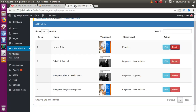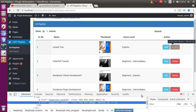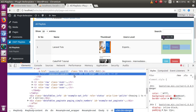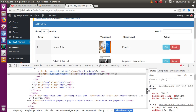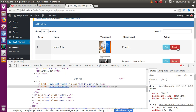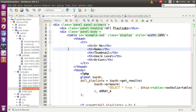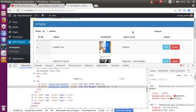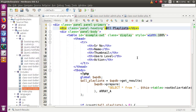When someone clicks the delete button, we want to delete that record. First, let's inspect it in the browser. We need to add a class to this button so we can detect the click event. Go to the file structure and open the file — we need to specify a class within this button.